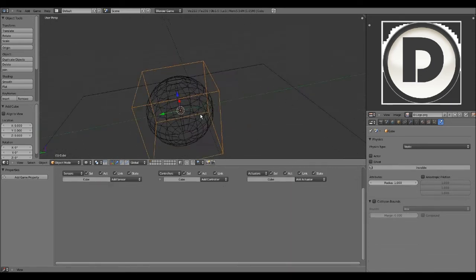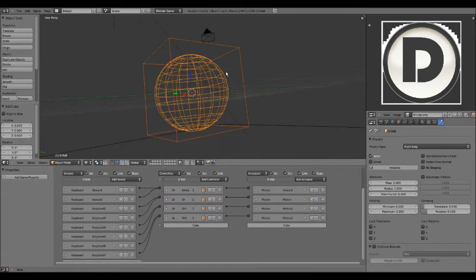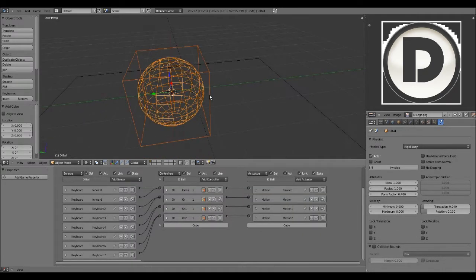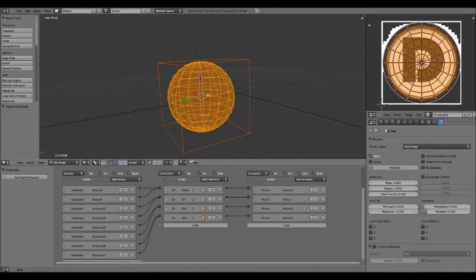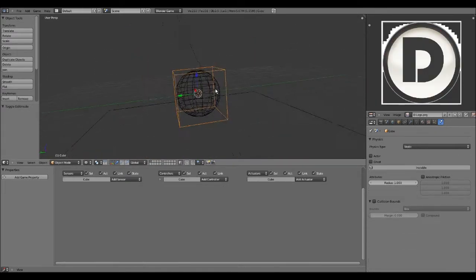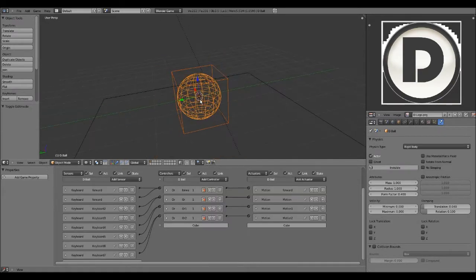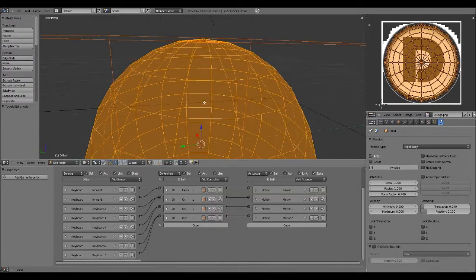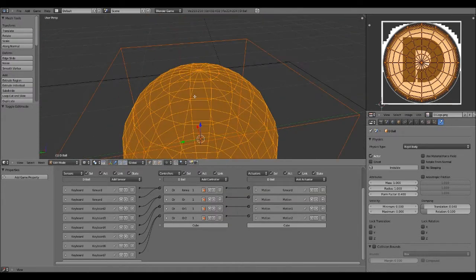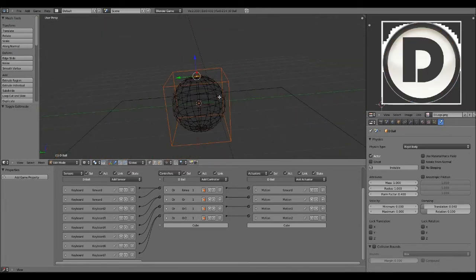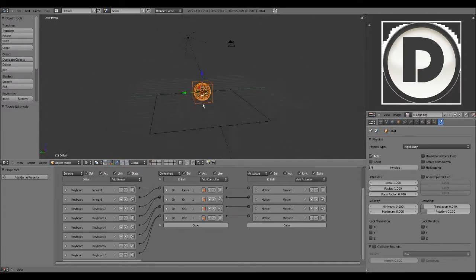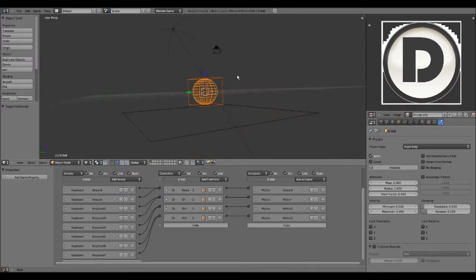So let's do a vertex parent instead. First thing we're going to do is select our cube, then select our sphere. Hit Tab — you should go into edit mode for the sphere. Select a vertex, any vertex, it doesn't really matter, and hit Ctrl-P. You'll notice it's going to say Make Vertex Parent — that's what we want. So now this cube is going to follow the sphere, but it's not going to follow the rotation.